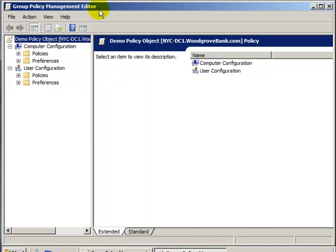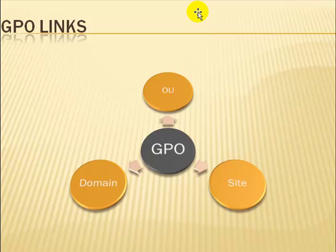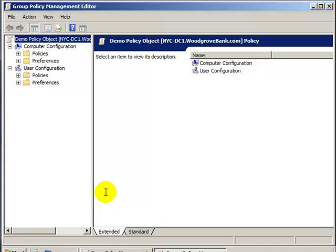Now, let's have a quick reminder. Group Policy Objects can be linked to three things: OUs, Sites, or Domains. Once they have been linked to an object, they can be disabled or enabled. This will effectively turn them on or off.